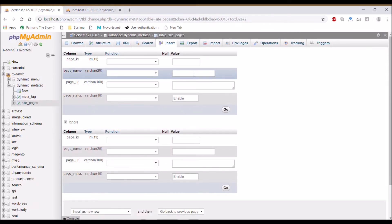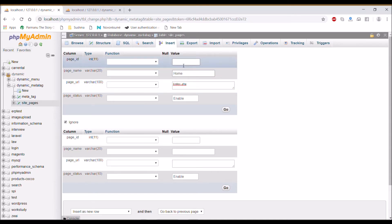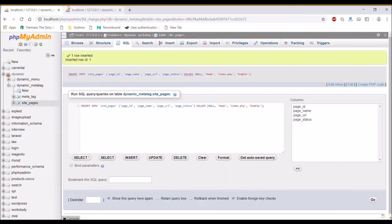For the first one, give name home and for URL write index.php. Now for URL index.php you have defined a name that is home.